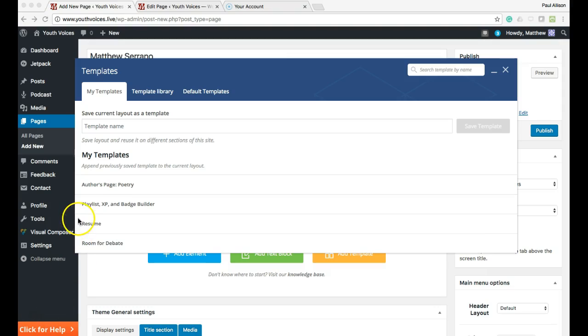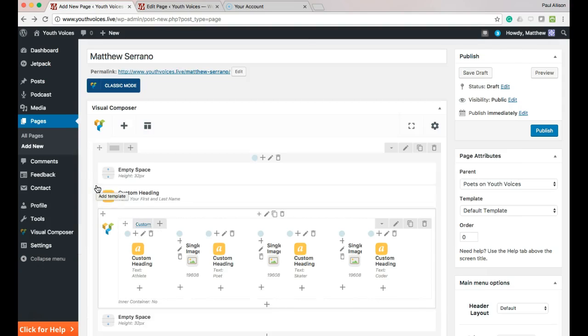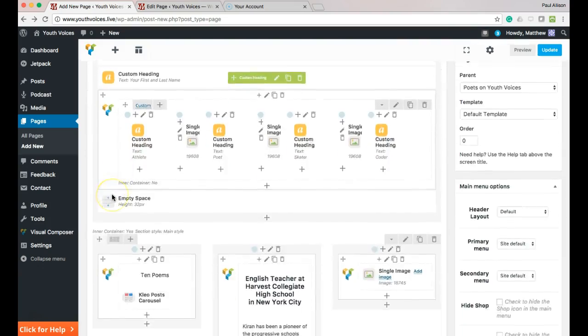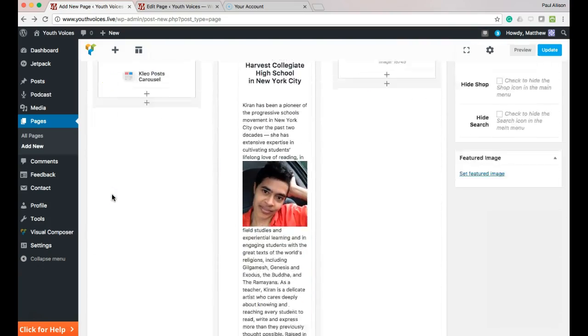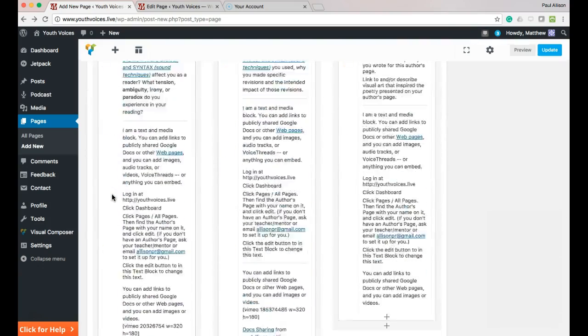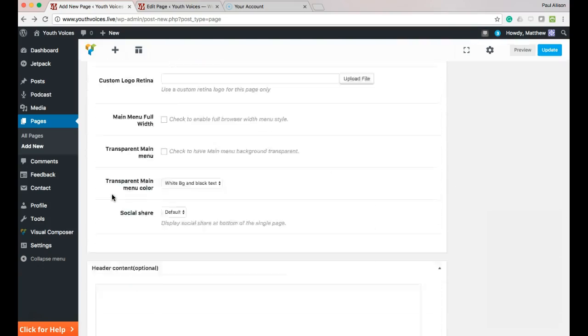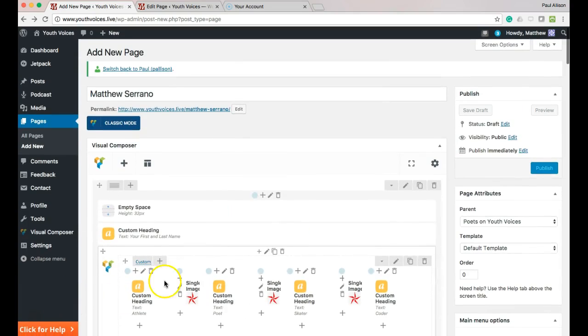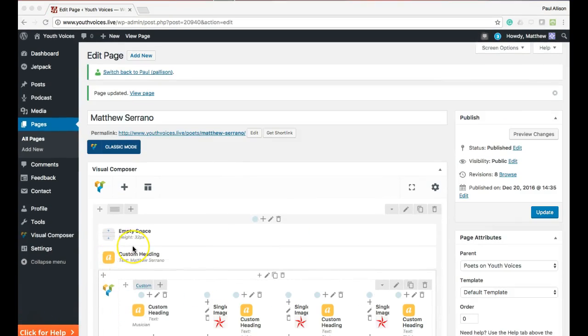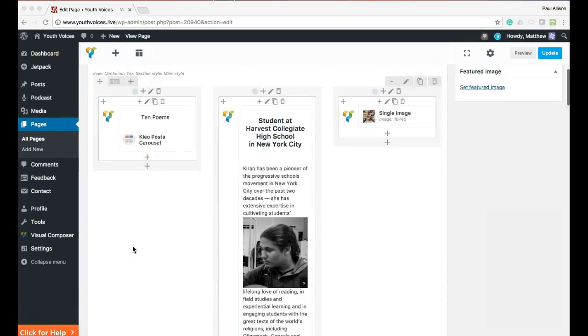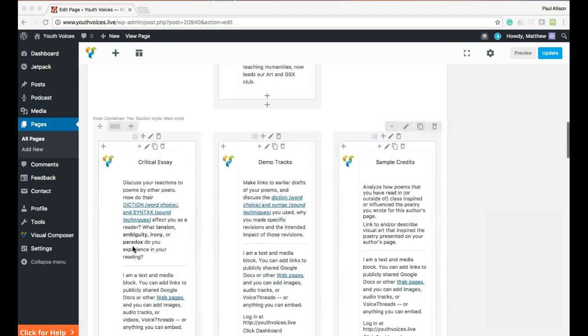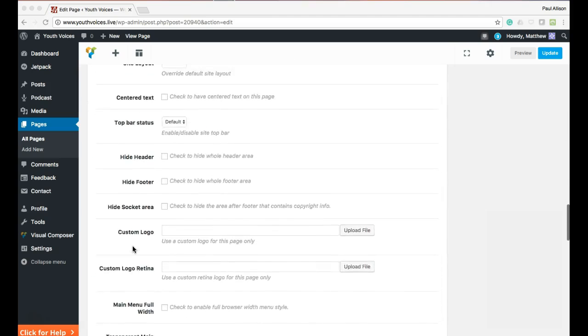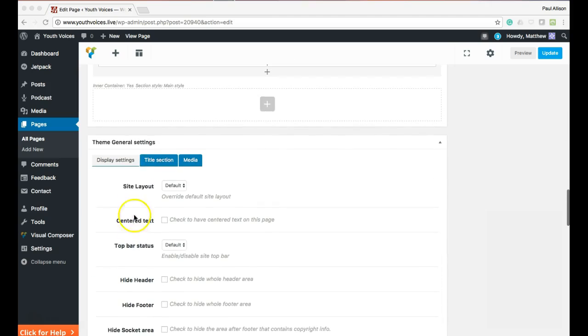Click Author's Page Poetry one time only and wait for a set of boxes to appear. Please be patient and click just once. If you click more than once, duplicates will be loaded.